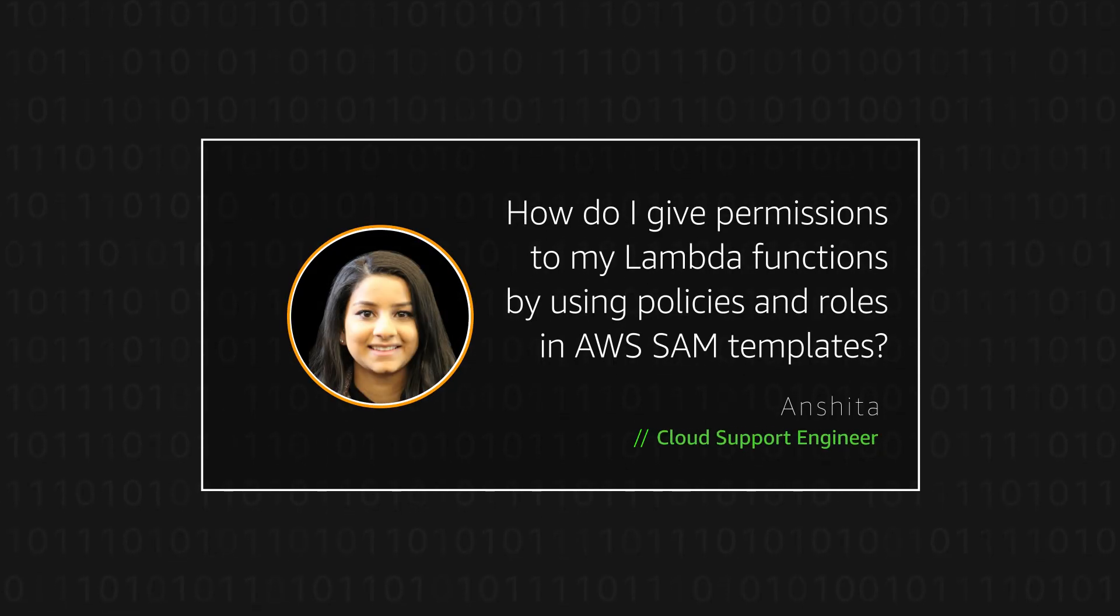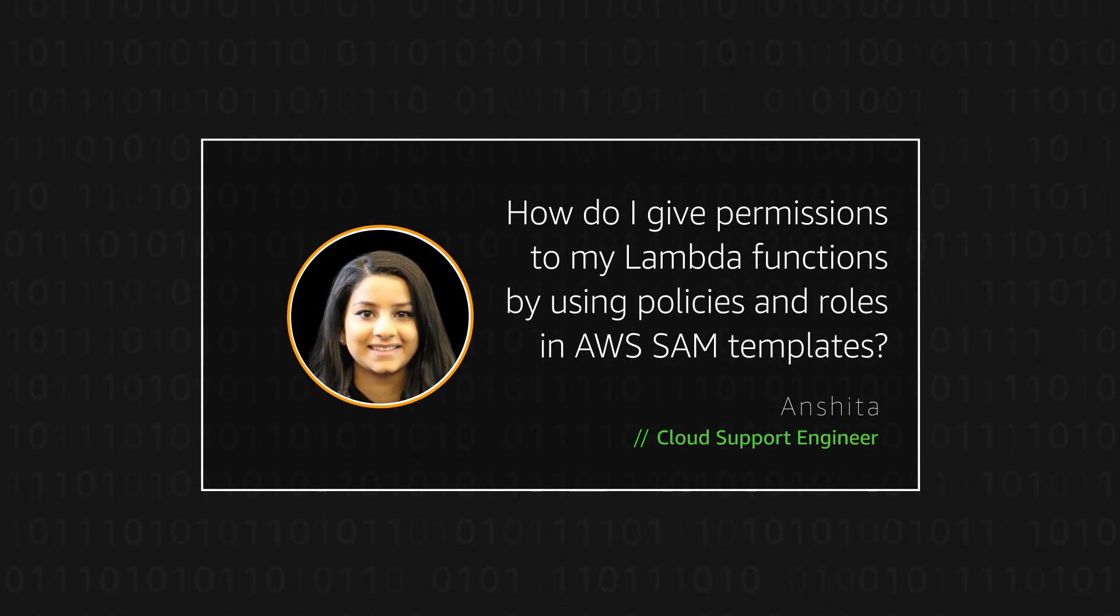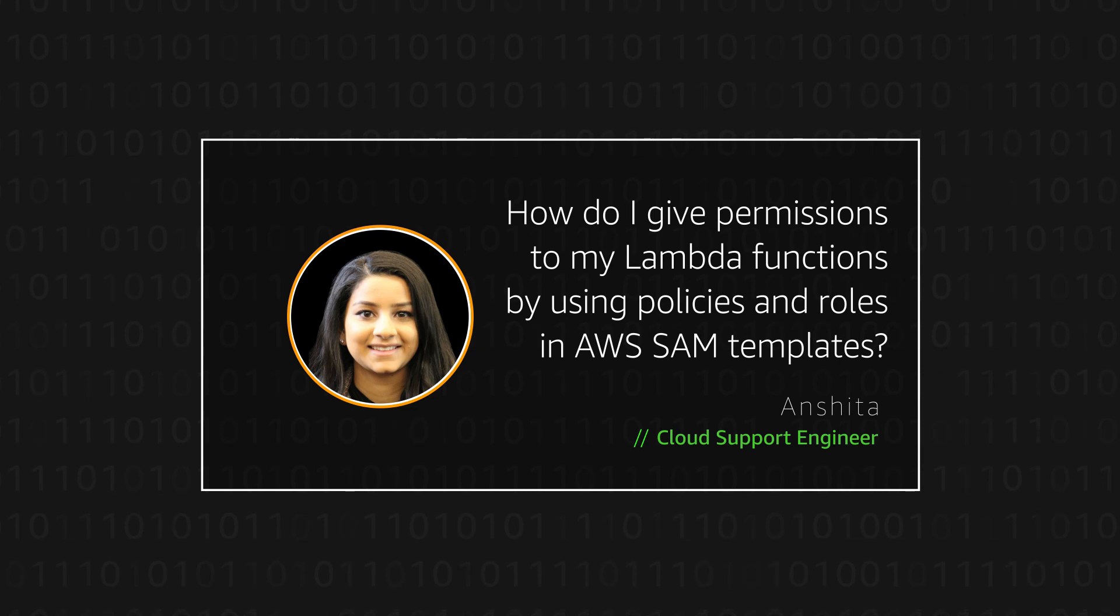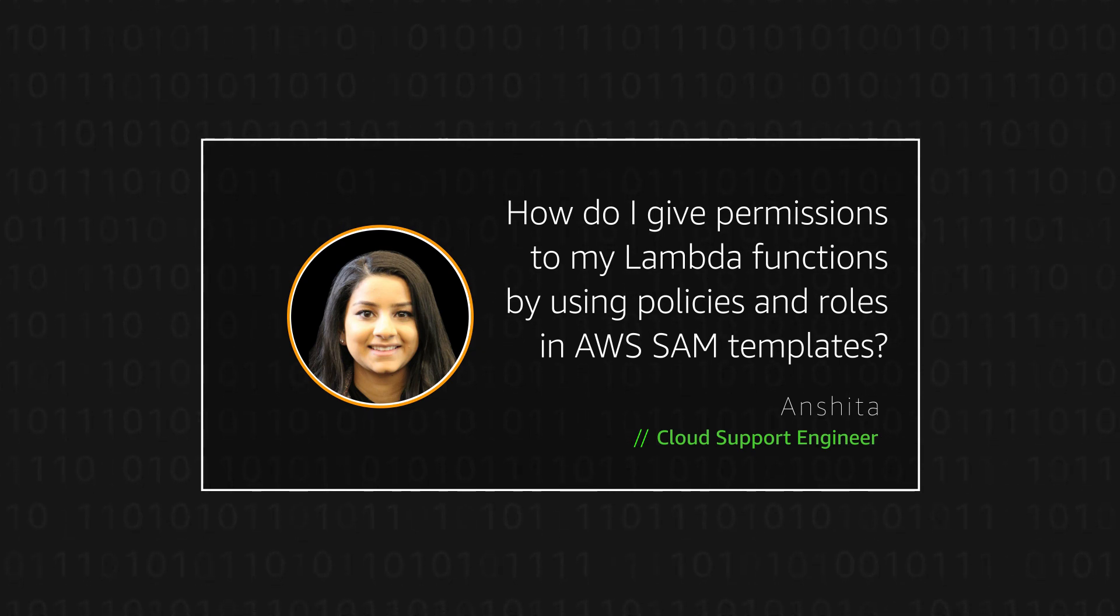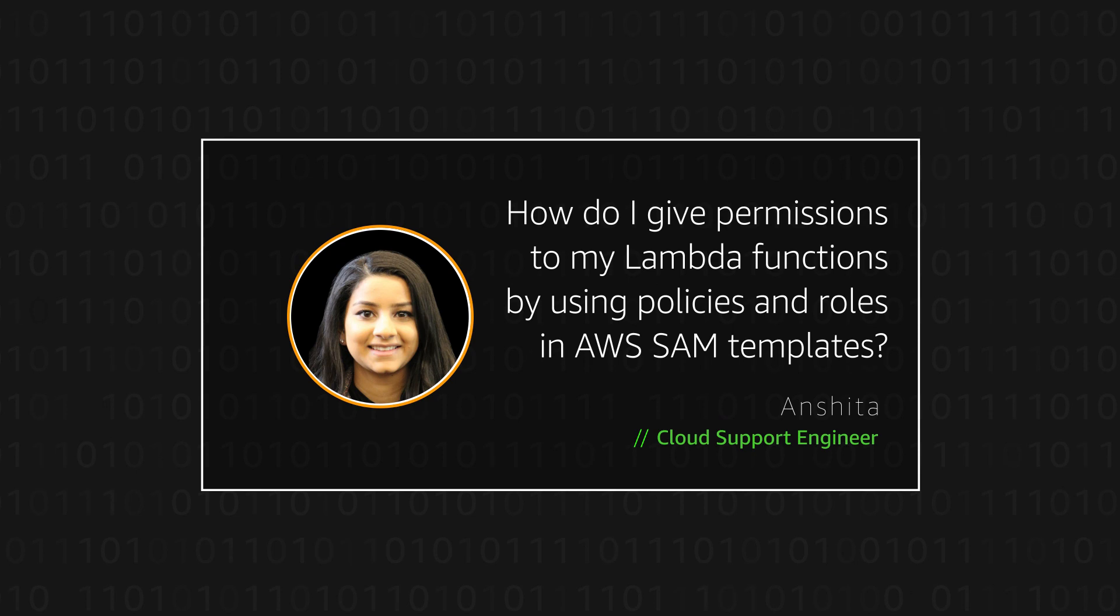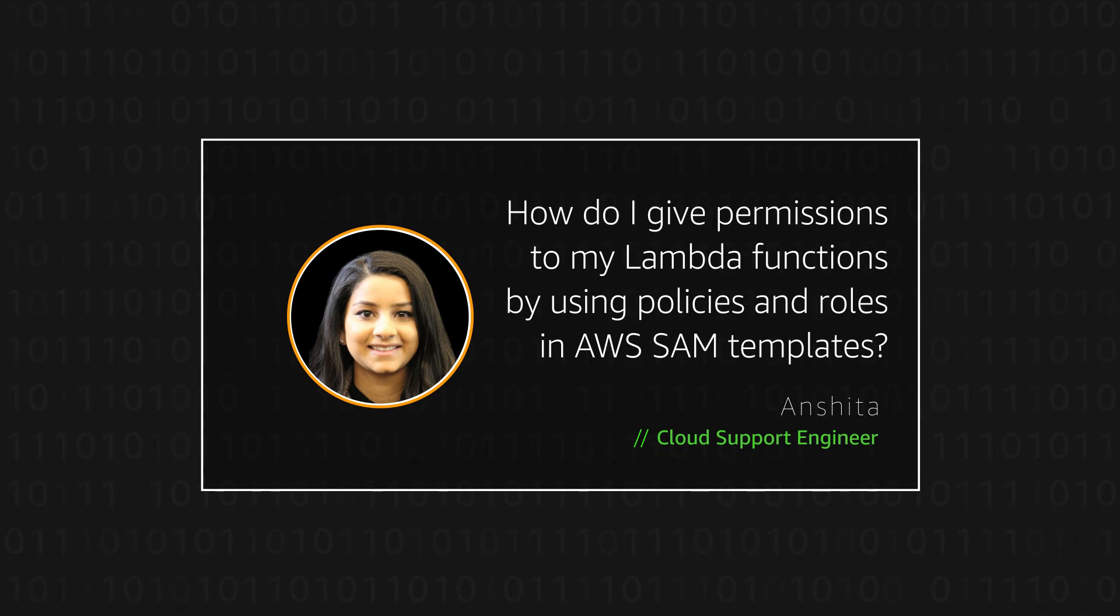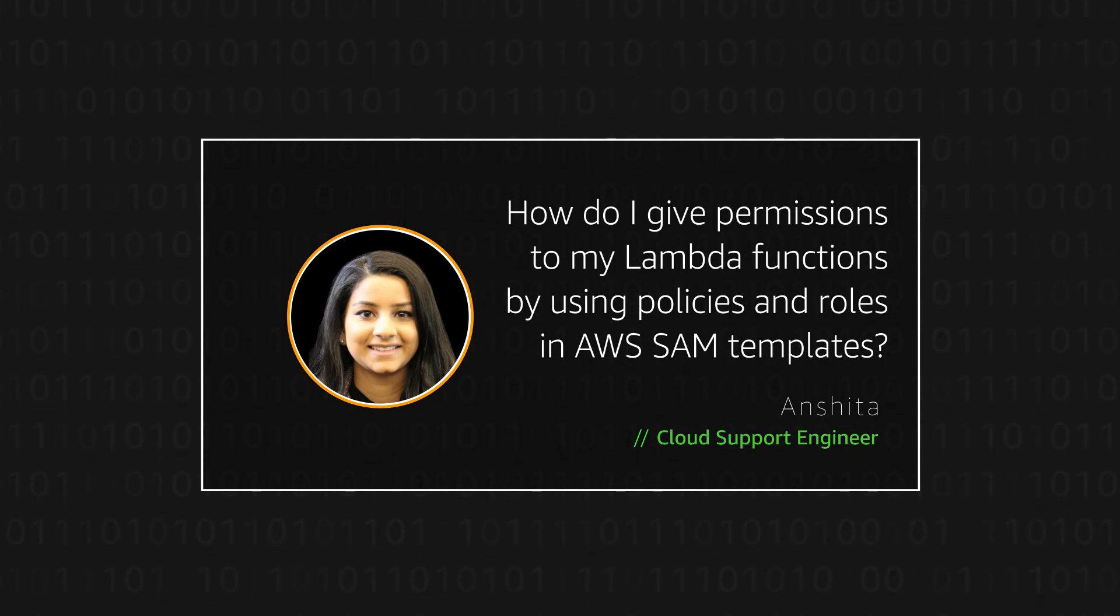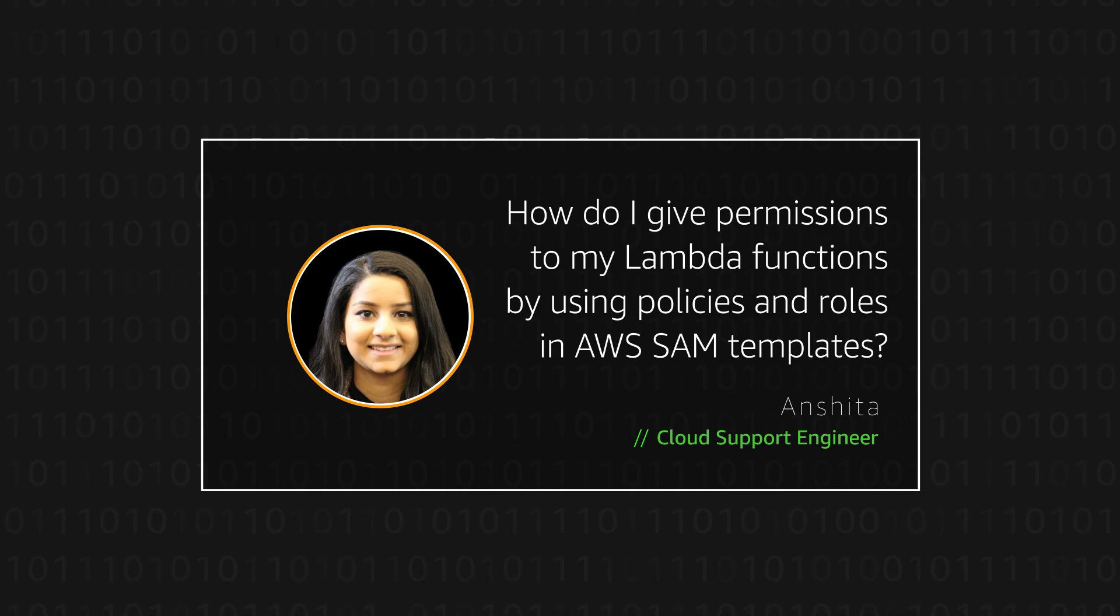Hello, I'm Anshita, a Cloud Support Engineer here at the AWS office in Northern Virginia. Today, I'm going to show you how to give permissions to your AWS Lambda function by using policies and roles in the AWS Serverless Application Model template.